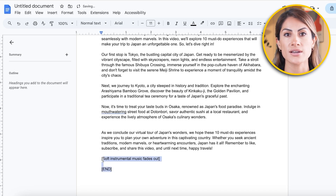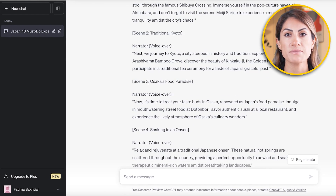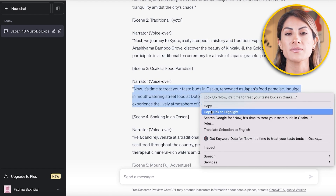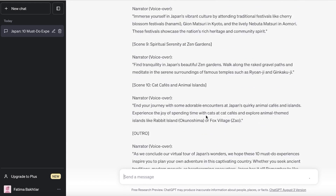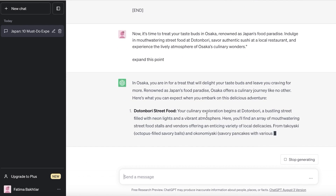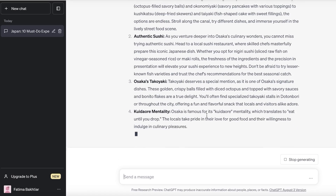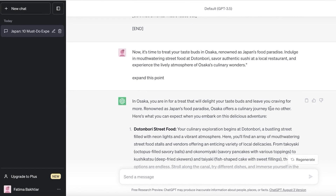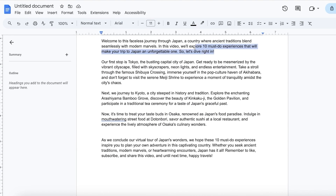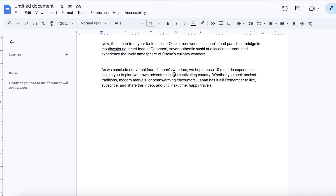Let's say there's something you want to focus on more — for example, 'Osaka's Food Paradise.' You can copy that point and paste it back into ChatGPT and ask it to expand on that specific topic. It can become another YouTube video on its own. This is a great way to pinpoint particular things you want to focus on, moving from a generalized video to more specific content. I'm going to go with this shorter script to show you the results.